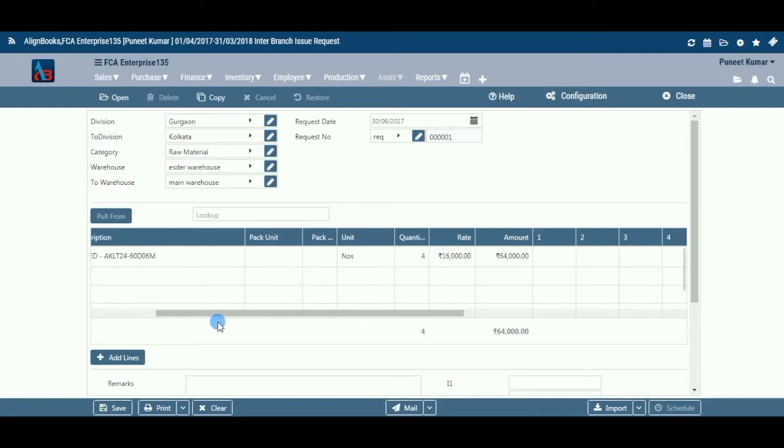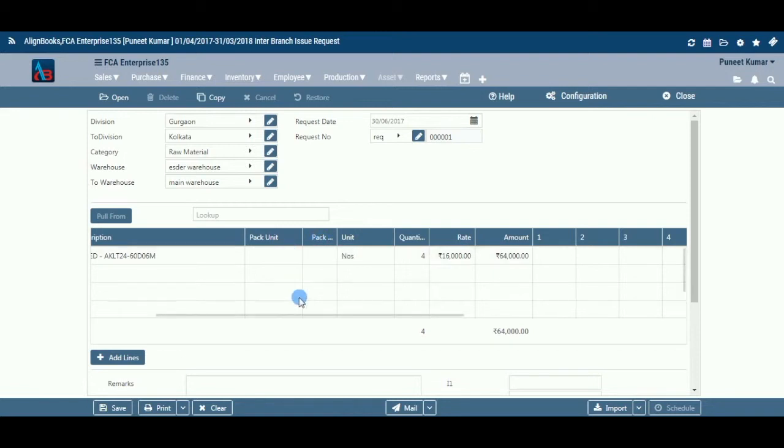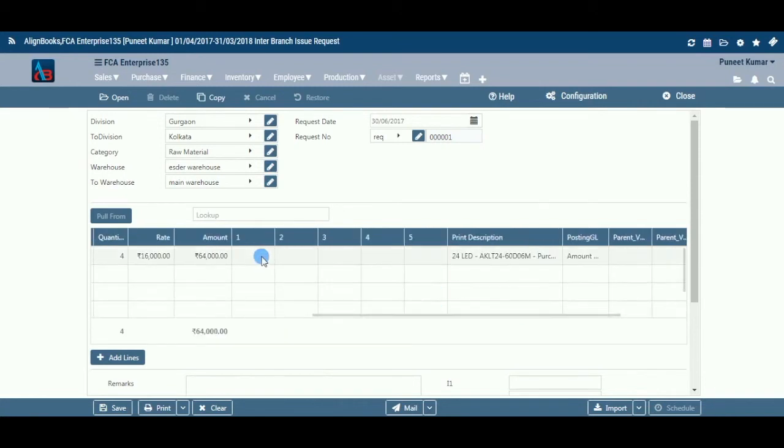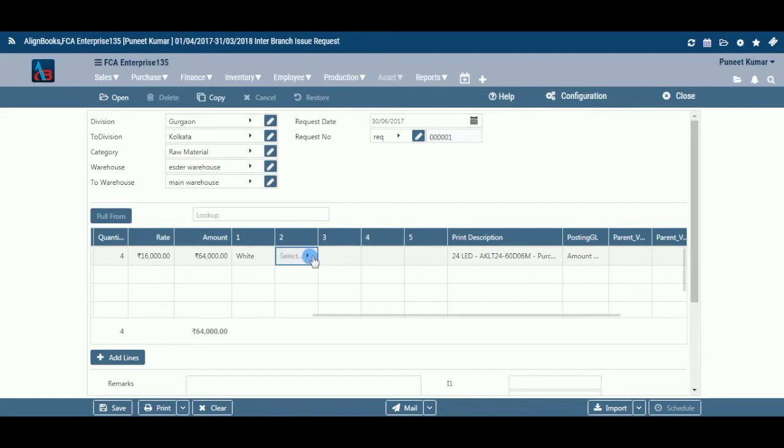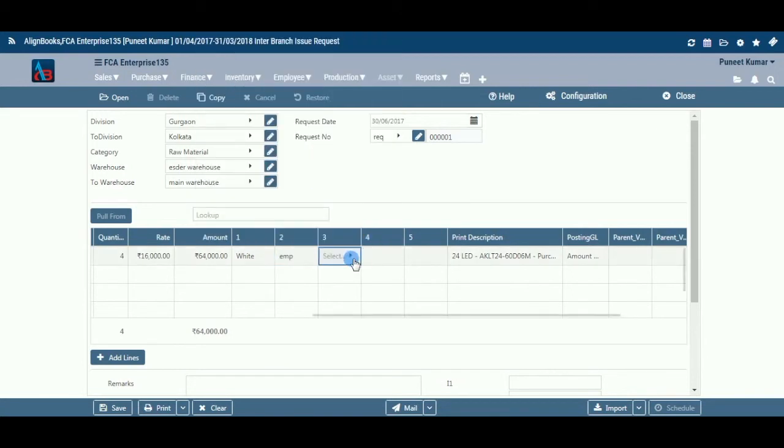The columns which will appear based on configuration in company setup are: Pack Unit and Pack Quantity (Inventory, then Basic, then Separate Packing Unit On), Item Serial Number (Inventory, then Item Extended Property, then Item Serial Number Tracking On), Batch Number (Inventory, then Item Extended Property, then BatchWise Inventory On), User Defined Item Attributes 1 to 5 (Inventory, then Item Attributes Required).